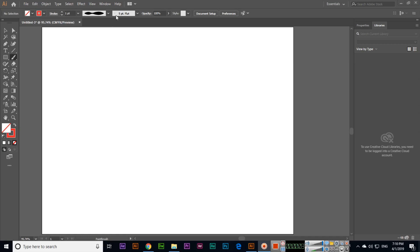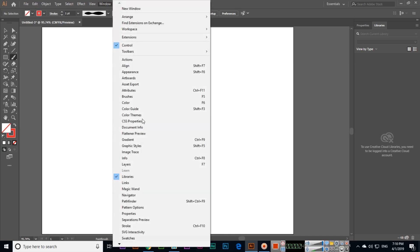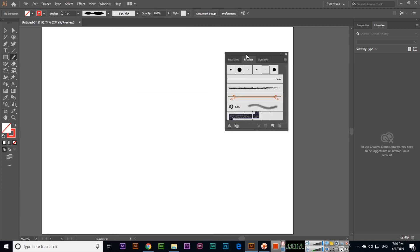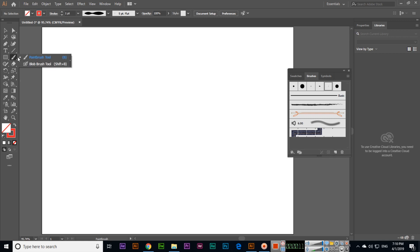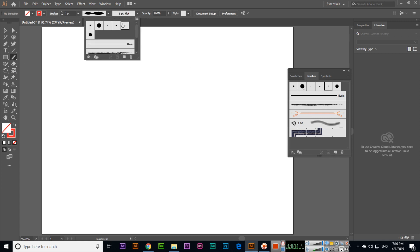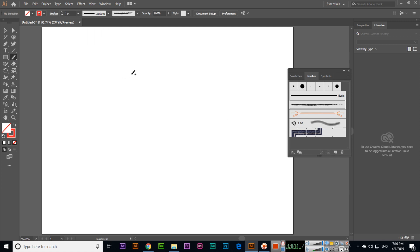In this video I will show you about the brushes panel. As we discussed in the last video about the paint brush tool, you can see the same things here. If you select this, you can see the brush is like this.